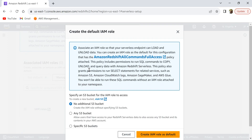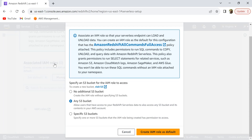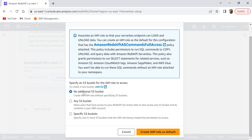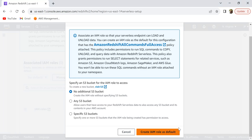Here you can specify the S3 buckets this IAM role will have access to. If you click 'No additional S3 bucket,' the role won't have access to any additional buckets. If you select 'Any S3 bucket,' the role will have access to all S3 buckets in your account. For now, I'll select 'No additional S3 bucket.' Later we'll see how to create a new role with permissions to a specific S3 bucket. Let's select this and create the IAM role with defaults.